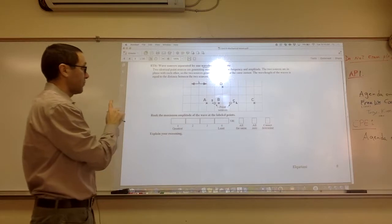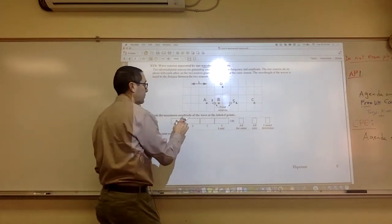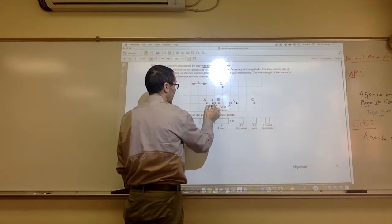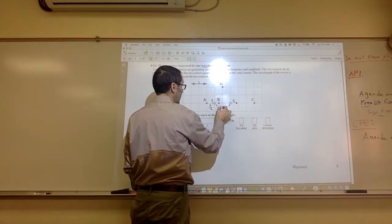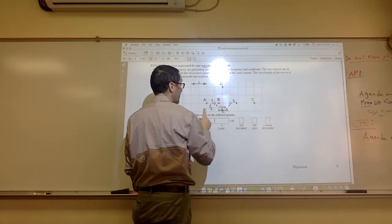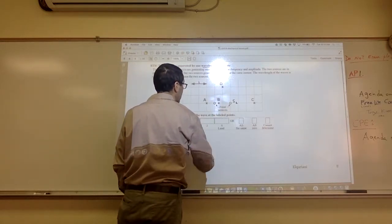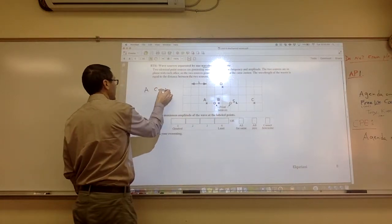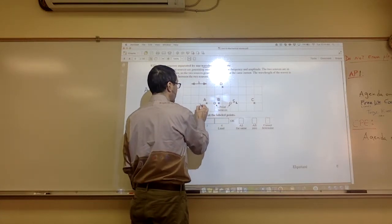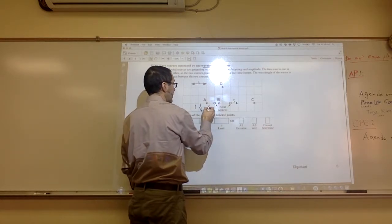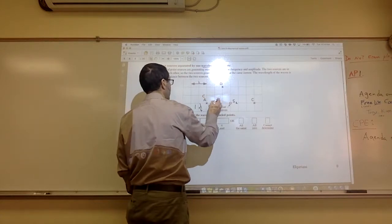If that difference in distance is half a wavelength, then you're going to have destructive interference. So for point A: from S1 to A is half a wavelength, from S2 to A is one and a half wavelengths, so the difference is a full wavelength — constructive. For point B: from S1 it's a quarter wave, from S2 it's three quarters, so the difference is half a wave — destructive.